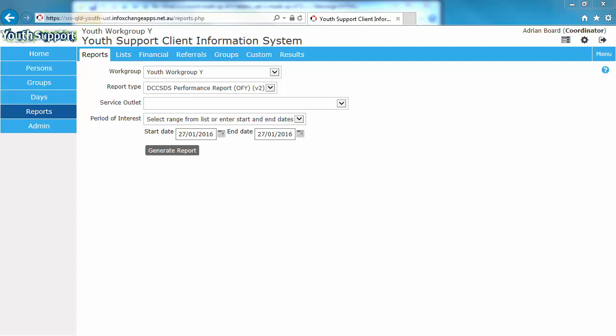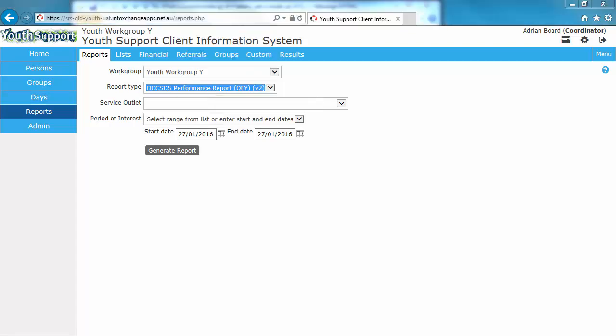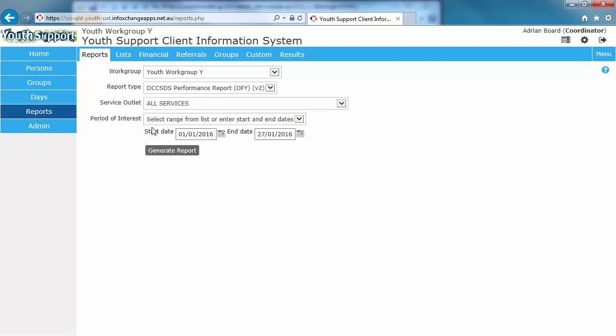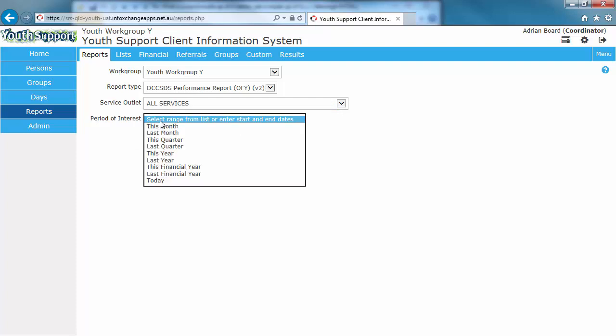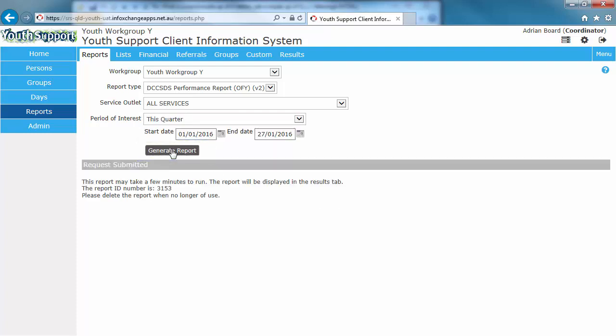Let's run a report. We're going to run the DCCSDS performance report. So I have selected that report type for the performance report. For the service outlet I will select all services. And the period of interest is this quarter. Generate report. Note the report number in the message that appears on screen. 3153.